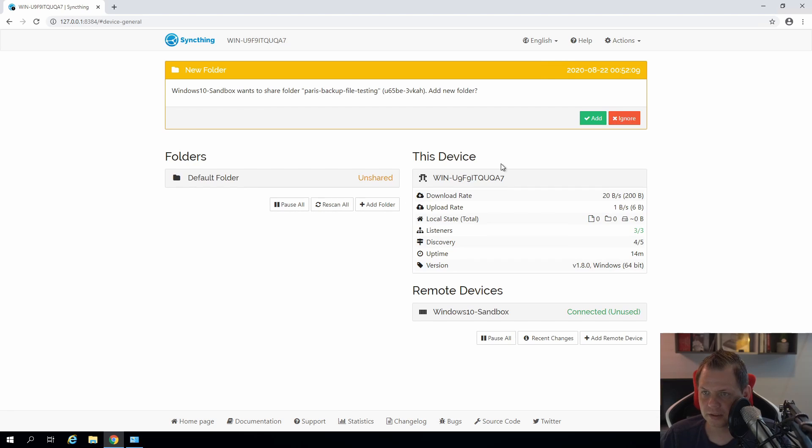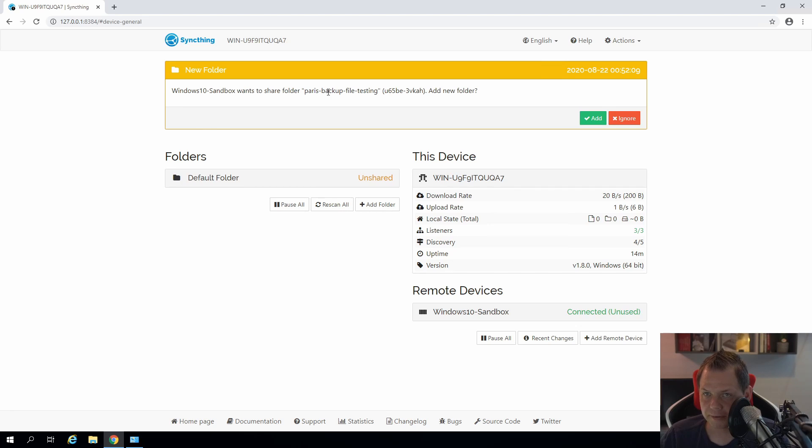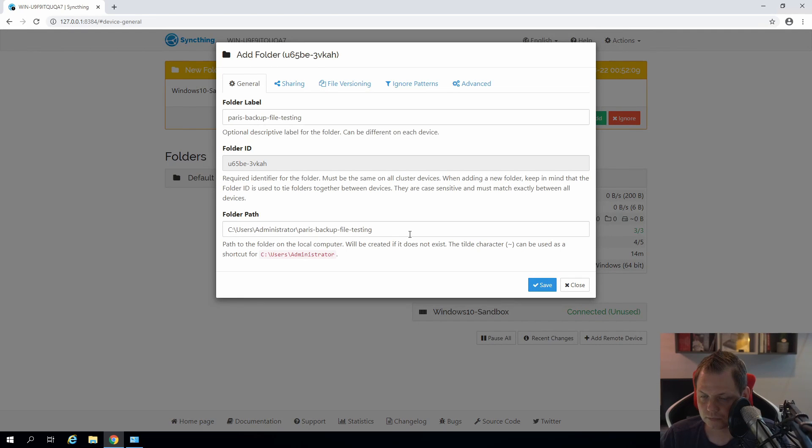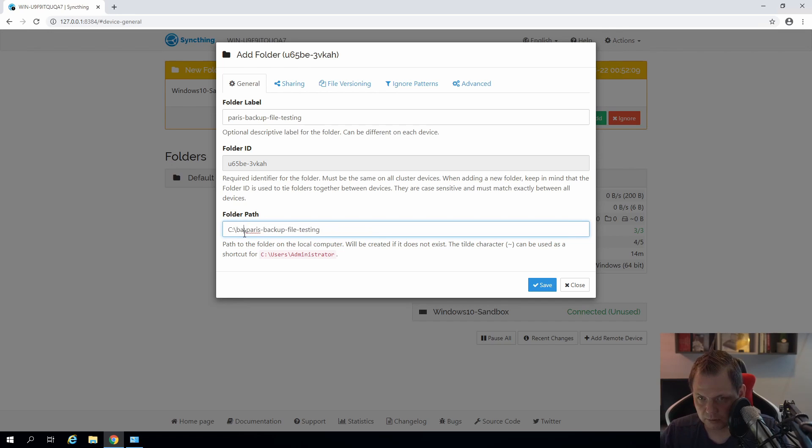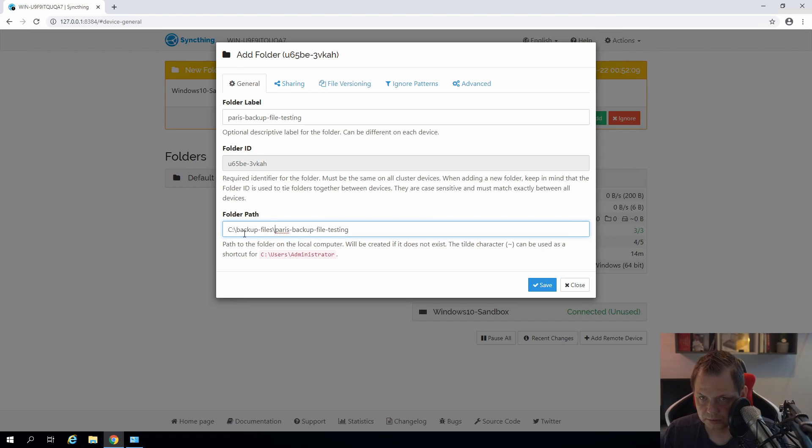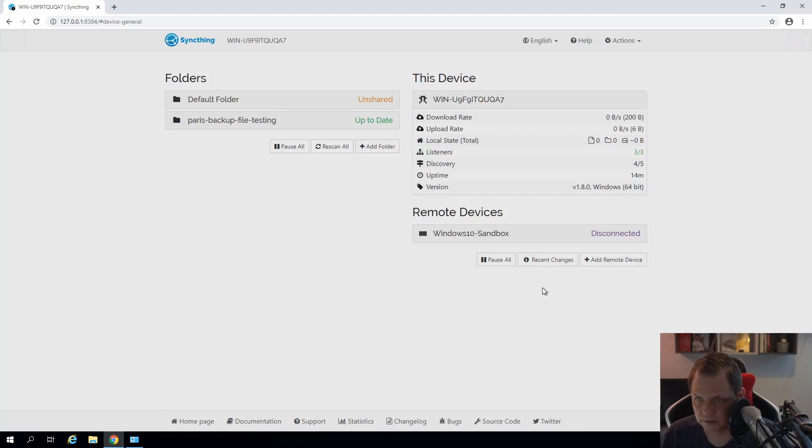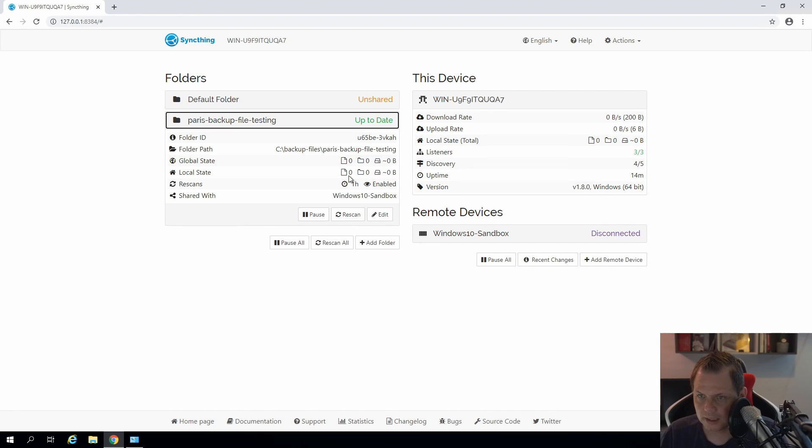Nope it is taking only 10, 20 seconds. And now it is saying we want to share the folder Paris backup files testing with the folder ID. You want to add this new folder and we say yes. We just click like that. And where are we going to do this, we want to on the C drive but I want to say backup files. And then we want to say that is fine and just save it. Now it is saying everything is up to date.